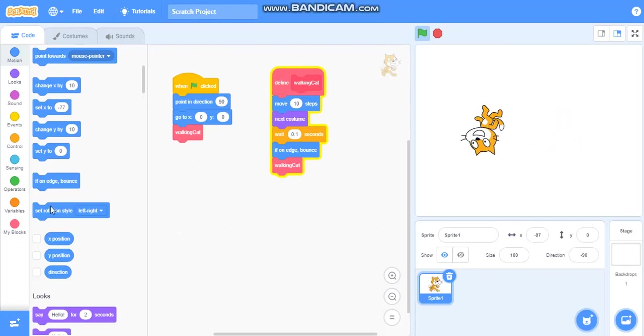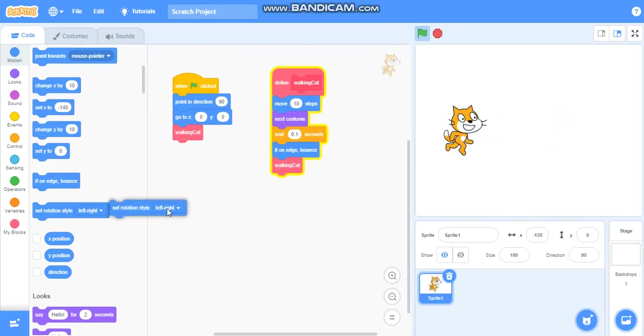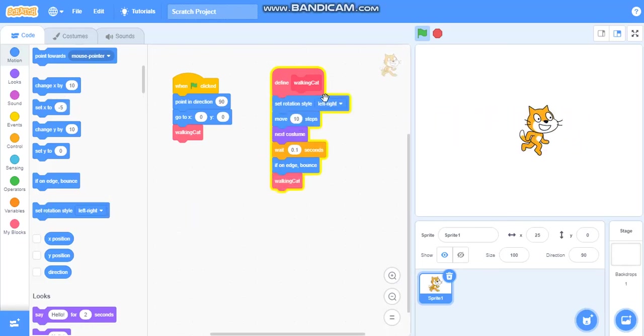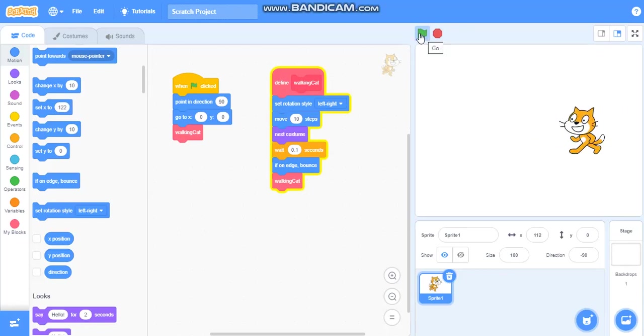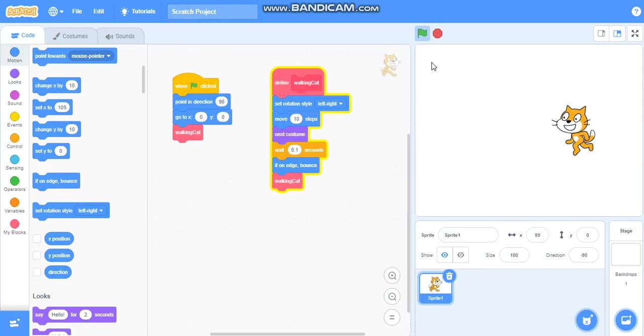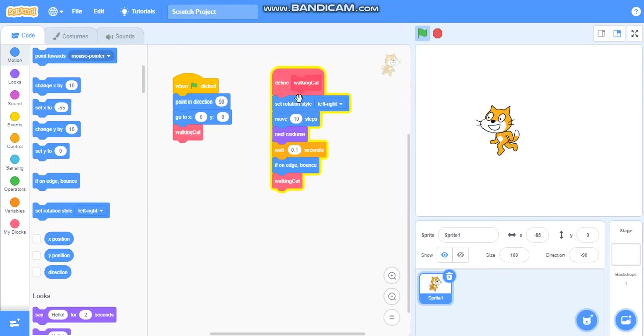So we will take set rotation left right. Now it will work like this. So you can see it.